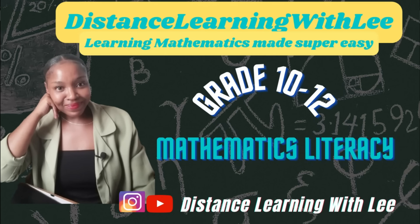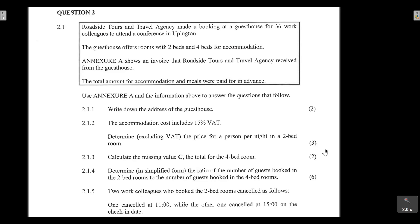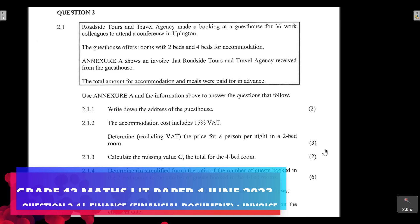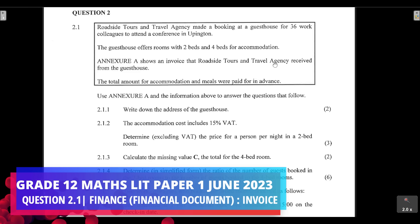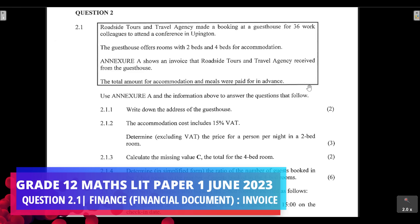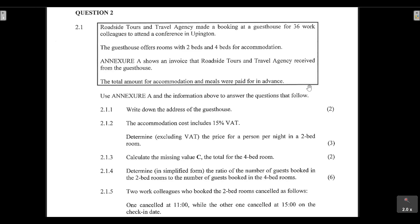Welcome to Distance Learning with Lee, where I make learning mathematics super easy. On today's video tutorial, we are going through the Grade 12 Mathematical Literacy Paper 1 written in June 2023. We're going to look at Question 2.1, which falls under the umbrella of Finance — specifically, we'll be analyzing a financial document: an invoice for booking a reservation at a guest house.